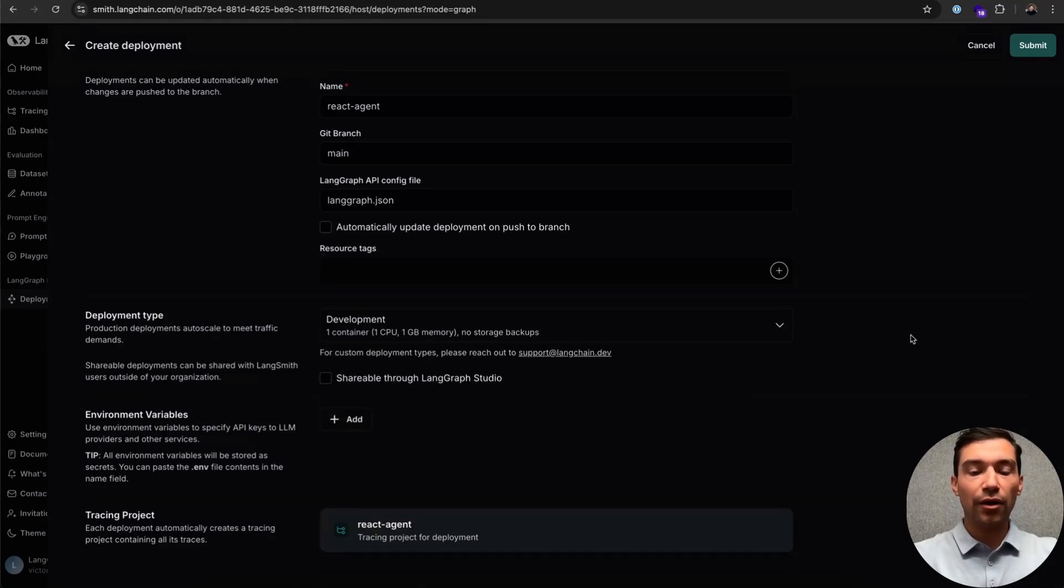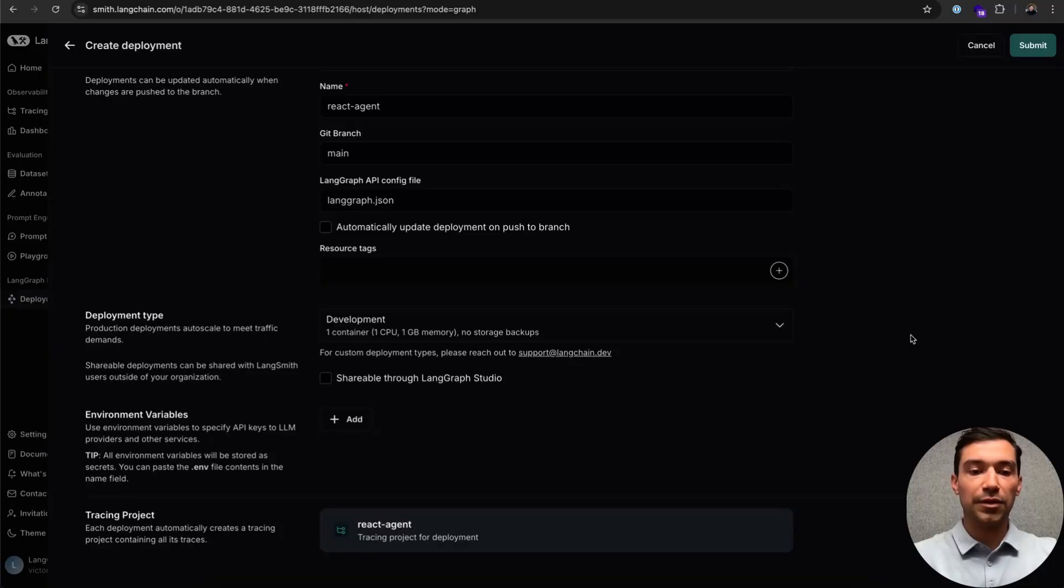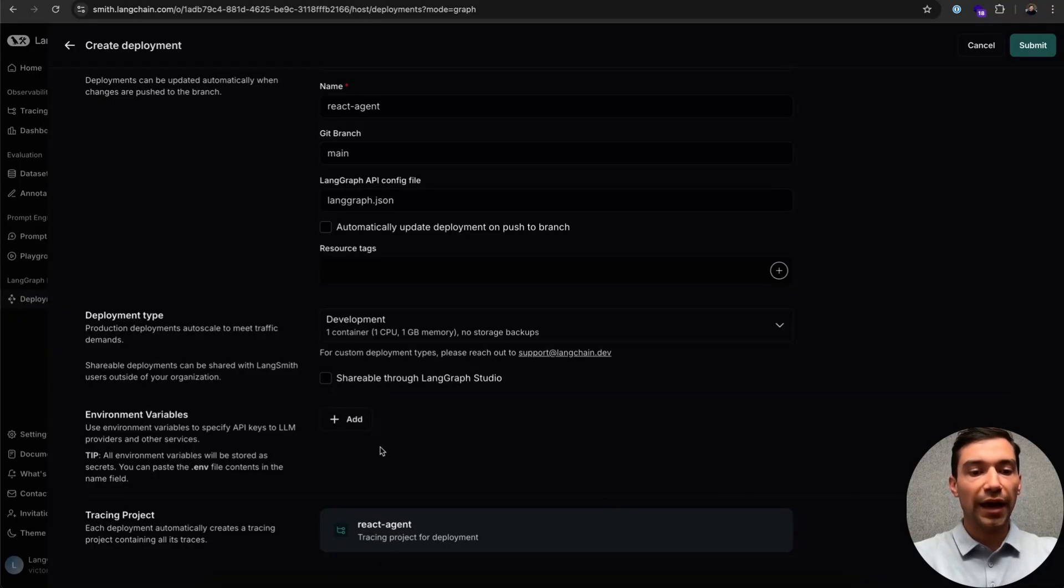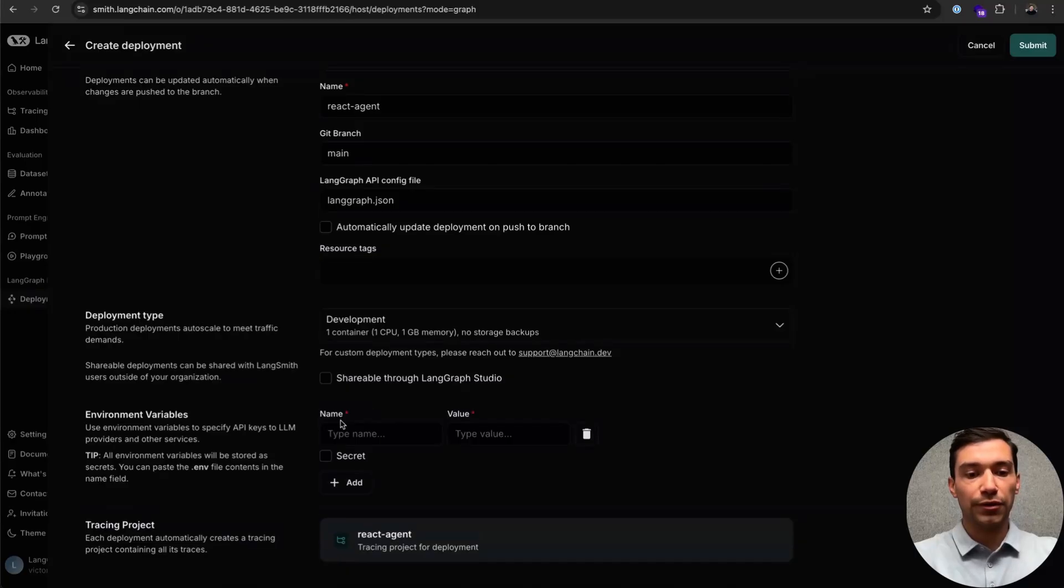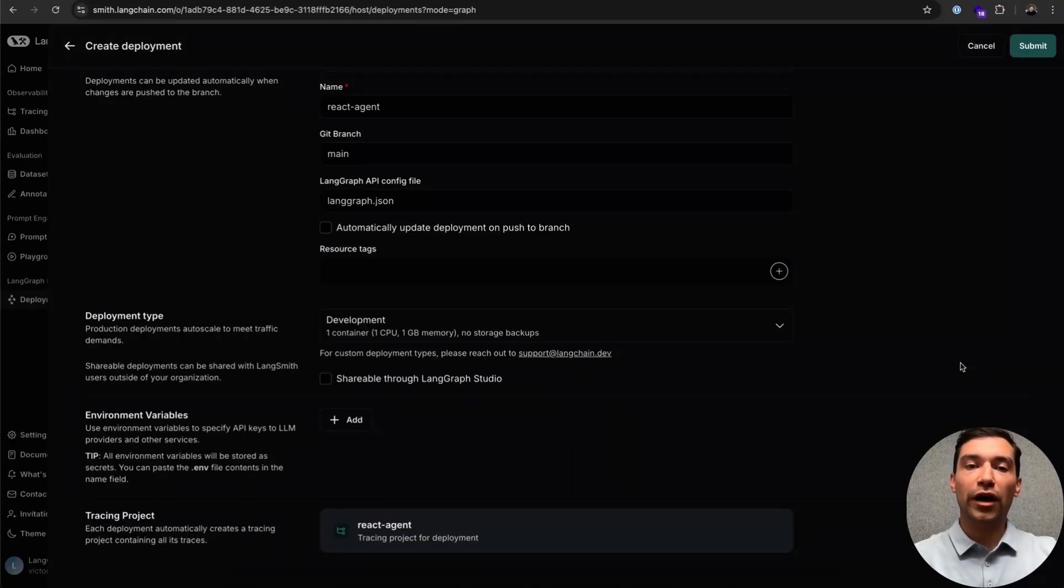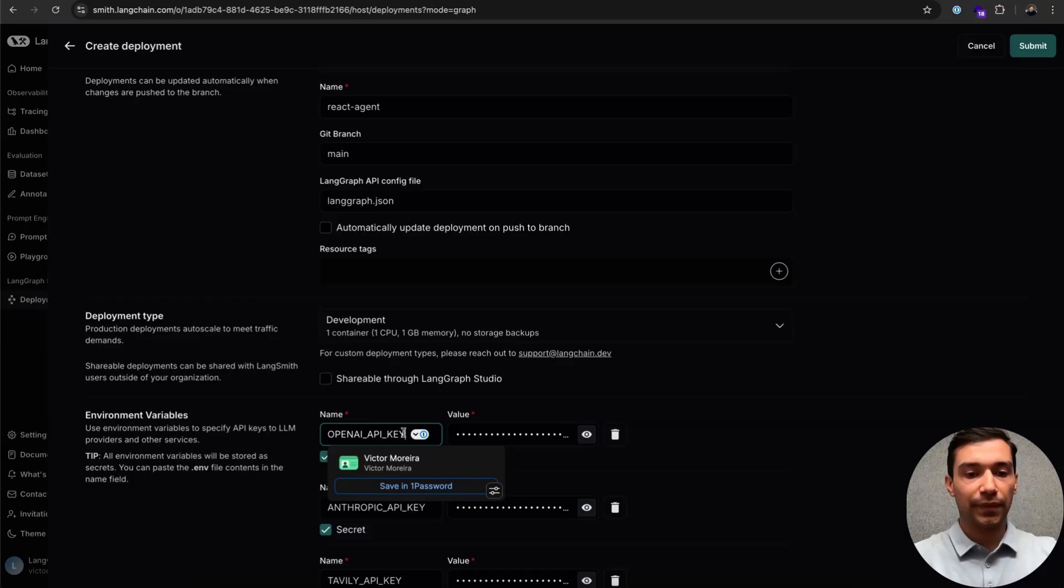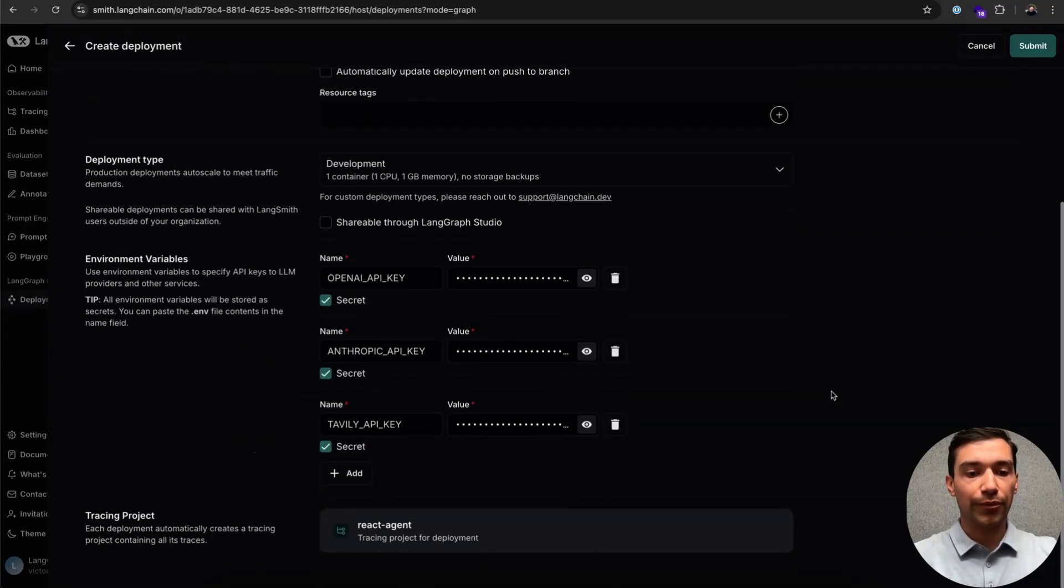Additionally, we can make our deployment shareable to any other LangSmith user by checking this box. Let's go ahead and leave it unchecked for now. Next, we'll just need to add our environment variables. A quick tip, if you have all of your environment variables copied, you can actually just paste them in. We'll automatically add all of them for you.